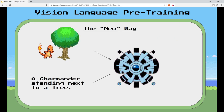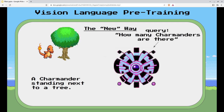In vision language pre-training — the different way — you have an image, like Charmander in a tree, and paired text describing it: 'A Charmander standing next to a tree.' You put both into your neural network. Then you can query it: 'How many Charmanders are there?' and hopefully it will tell you one. The model has learned from many image-text pairs to understand what's in an image.